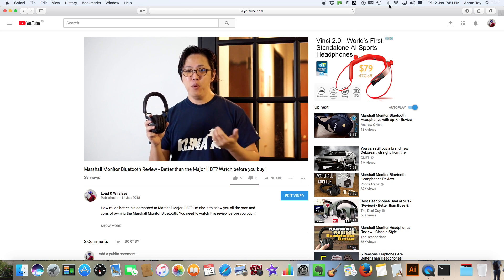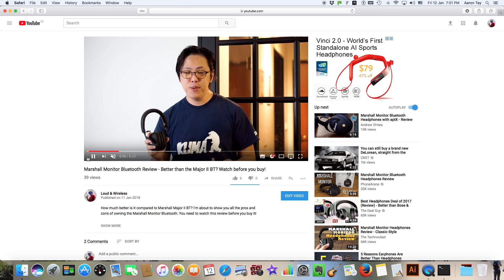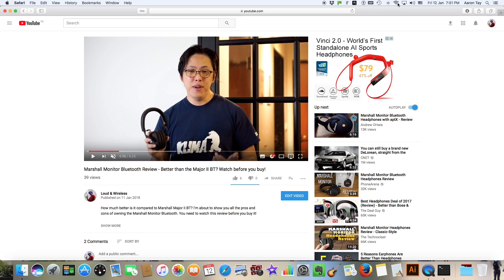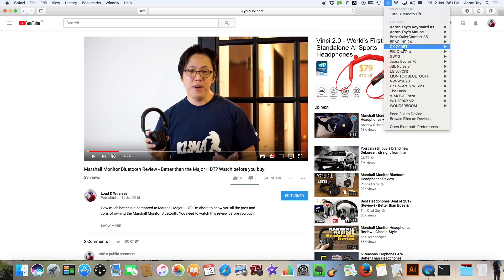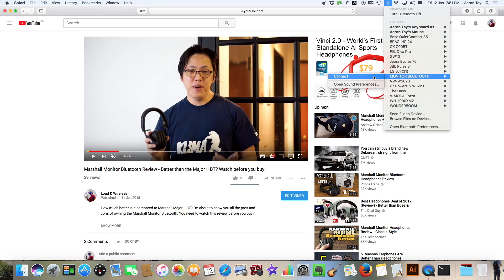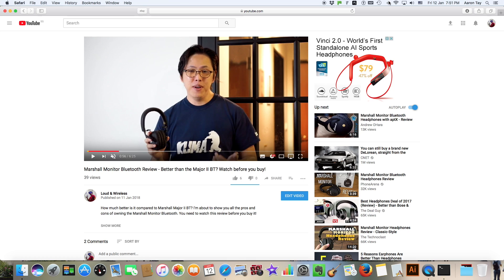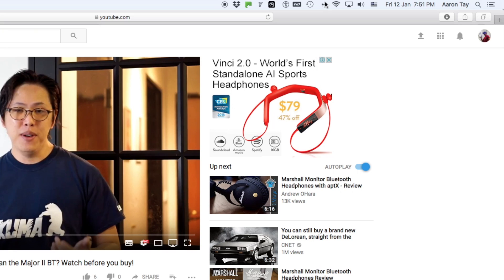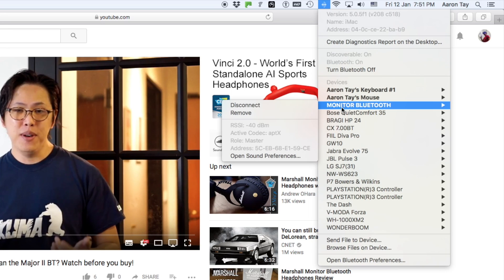Pause the video and then reconnect the headphones. So now APTX codec is activated.